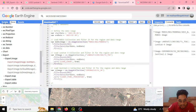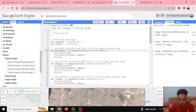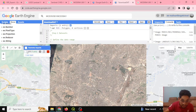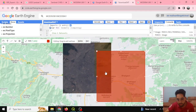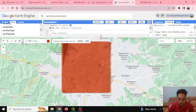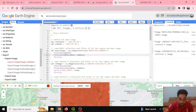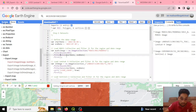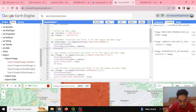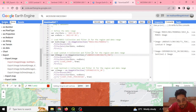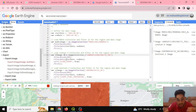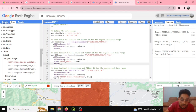Here is the MODIS image setup where I've defined the region of interest using a polygon. I can drag it to a new location as needed. Based on this polygon, I've applied a filter bounded to the region of interest, filtered by date of interest, and selected the first image from the filtered collection. For Landsat 9, I'm using the same approach — filtering by region of interest and date.